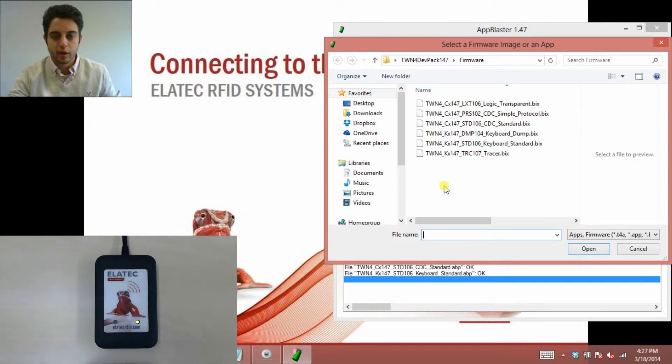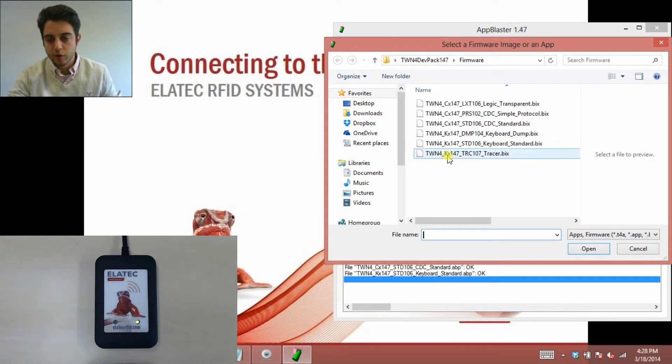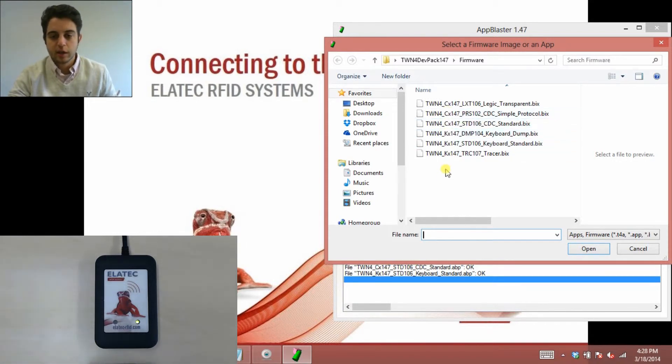If you want an in-depth look at what each of these does, you want to look at another video on Elatec's YouTube channel, and that would be the Types of Firmware Video. For this video and our purposes, I just want you to pay attention to either the notation KX or CX.